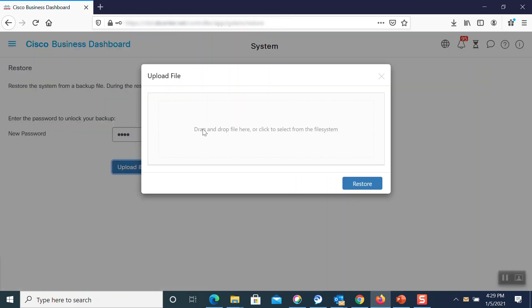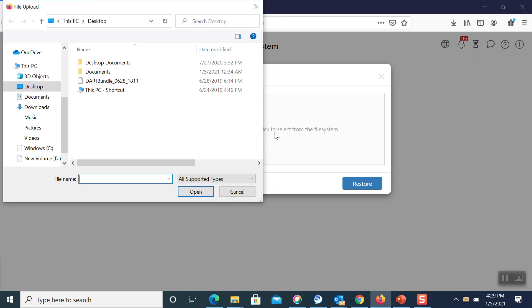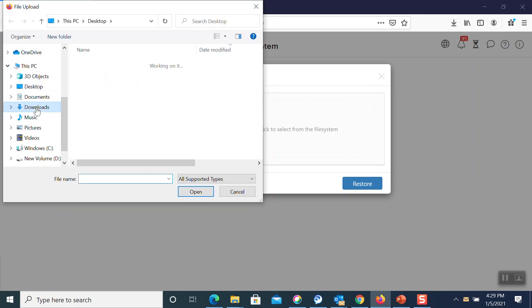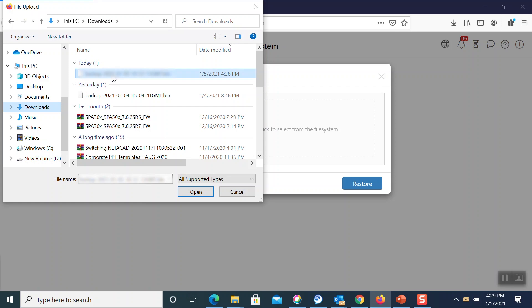On this page, we can drop our file or select it from the file system. In this case, we'll open up our downloads and select the backup we just created.